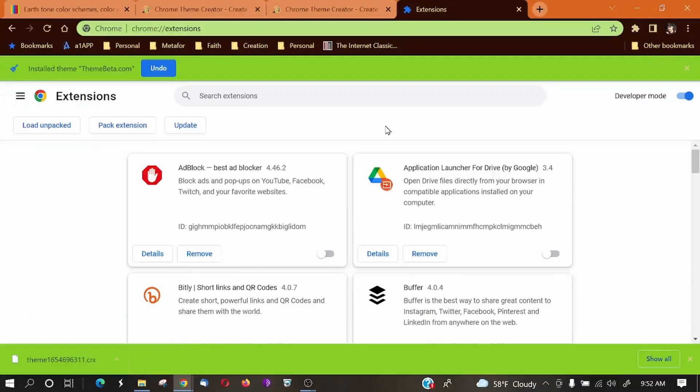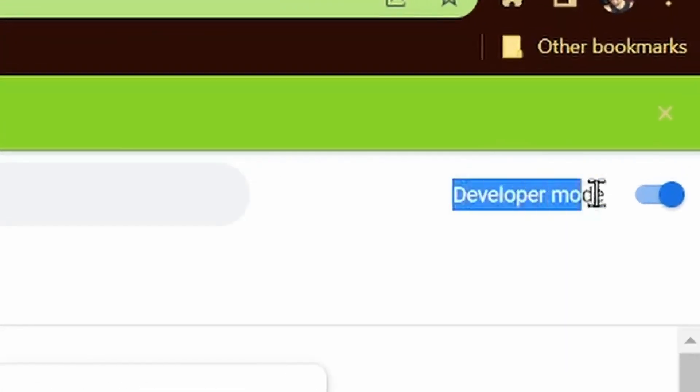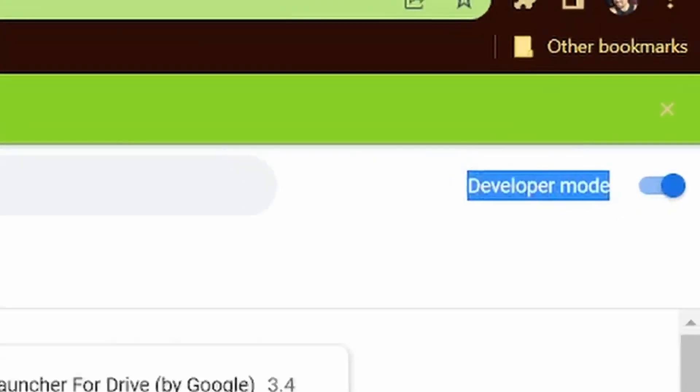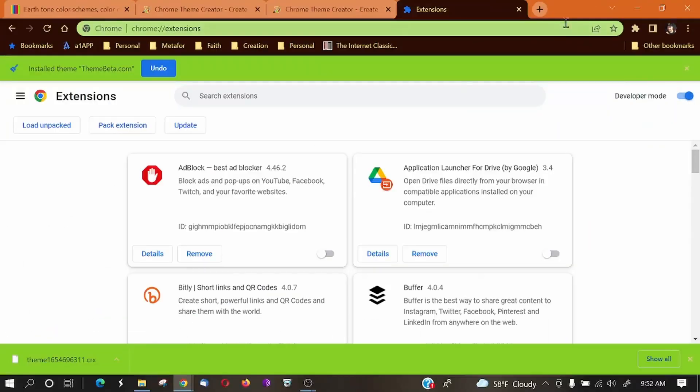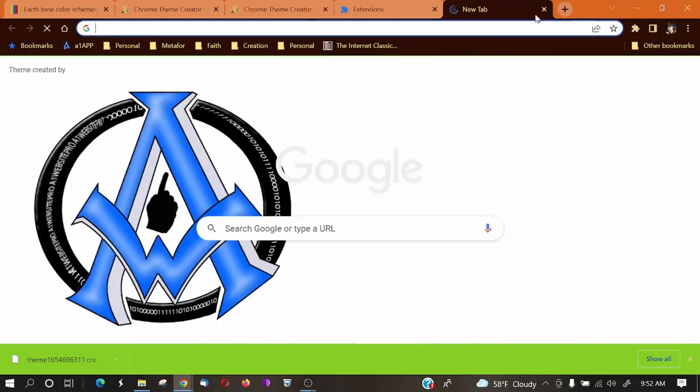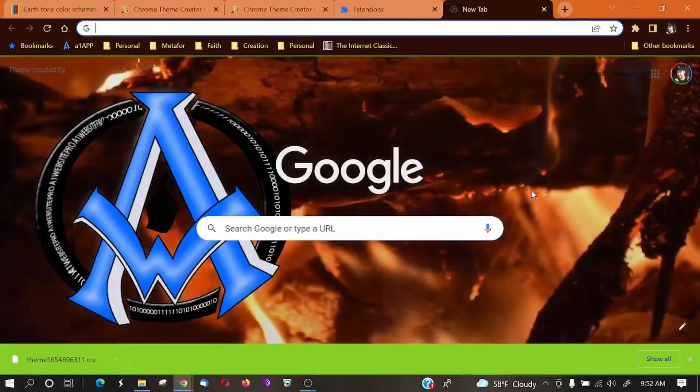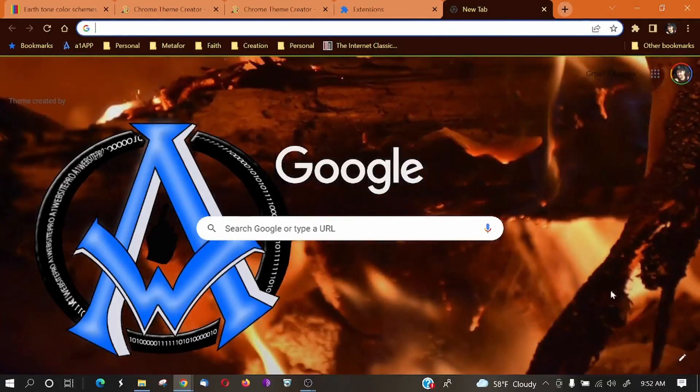Another very important thing that I wanted to make sure of is that you have this developer mode turned on. Otherwise, you can't do this. So now whenever I open up a new tab in my Google Chrome, you can see I have my logo here. Here's the green outline. And so that's pretty cool, huh?